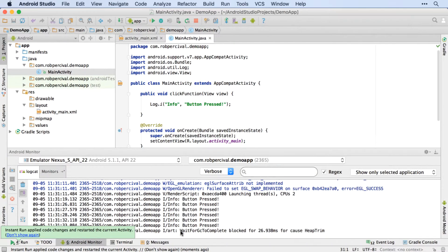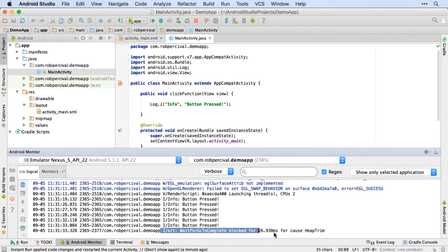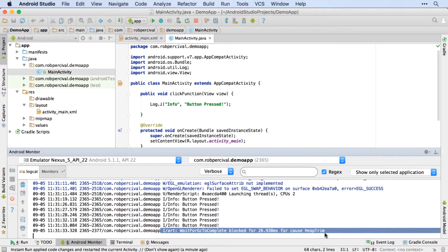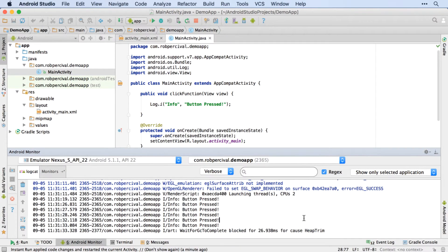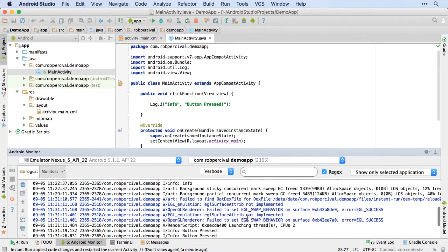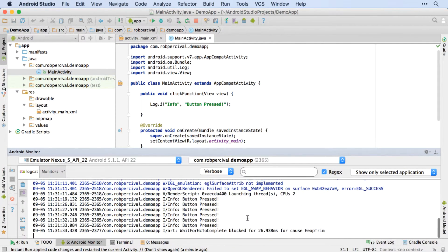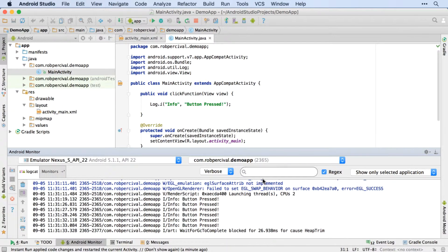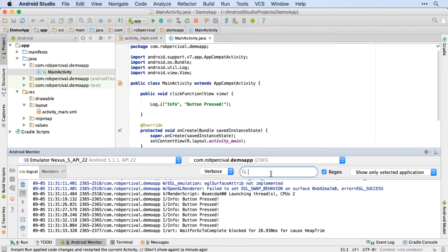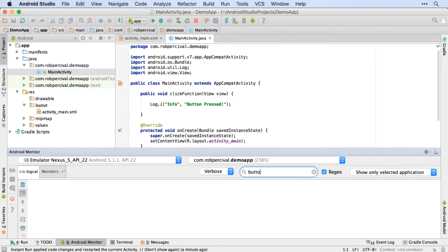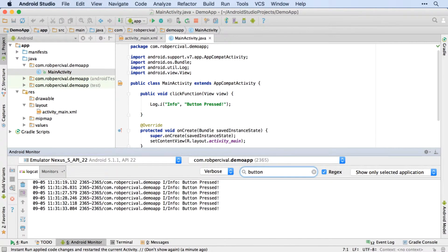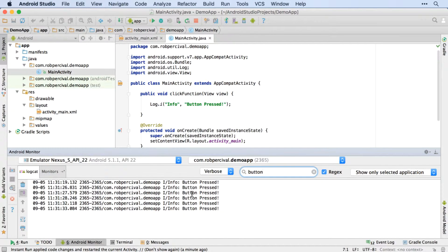So you press the button and you get a response in the logs. Don't worry, by the way, about getting all these other bits of info. The logs often give a lot of info that we don't really need. If you want to look for a particular item in the logs, then you can always use the search function here. So if I look for button, for example, then I will only see the ones that I'm interested in. And that can be useful for filtering out all of the rubbish that you're not interested in.